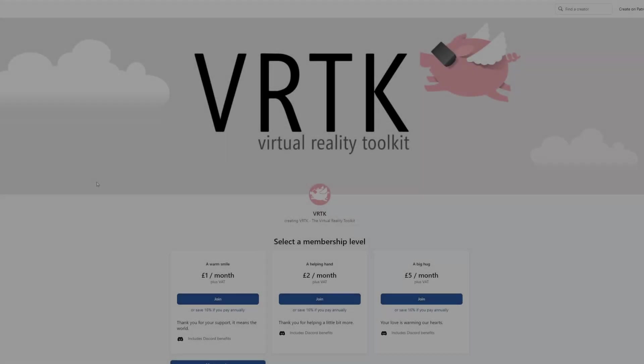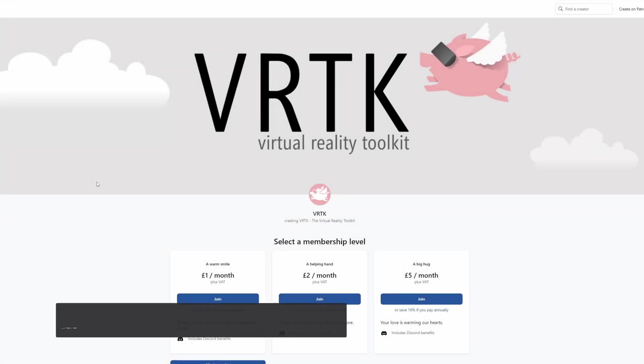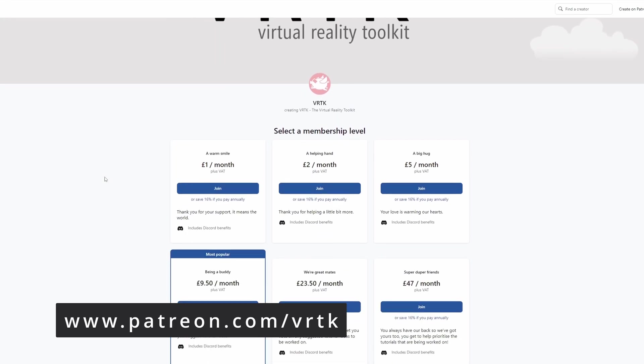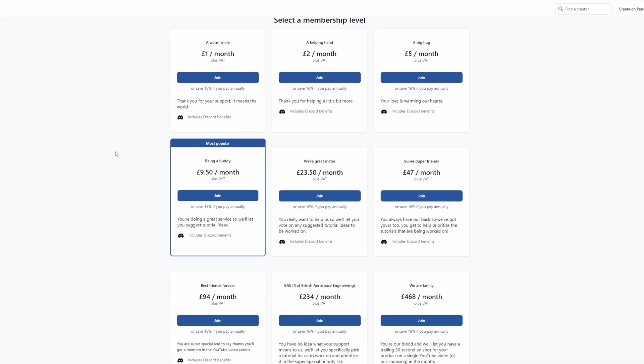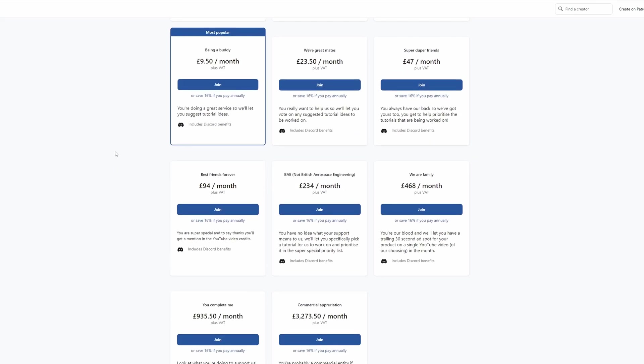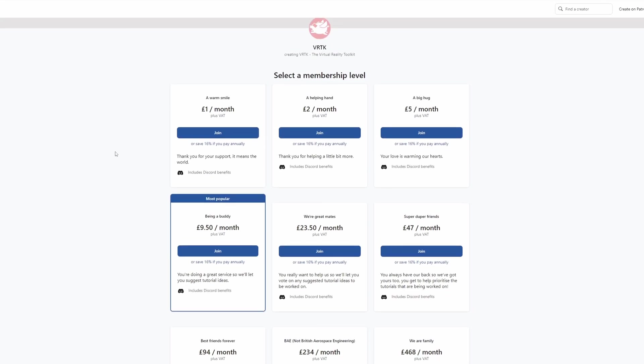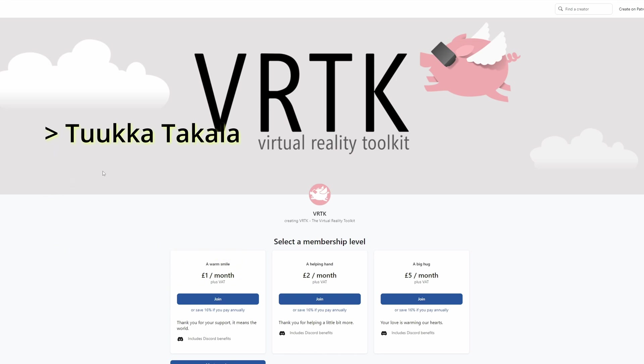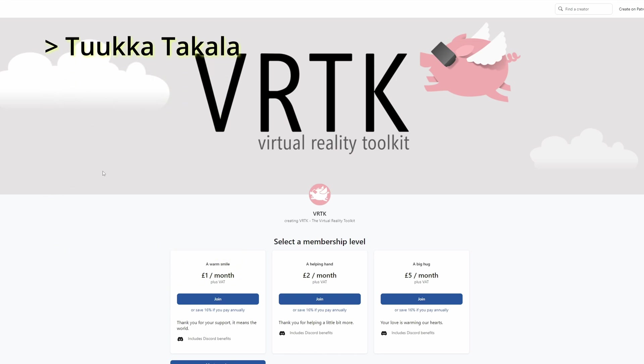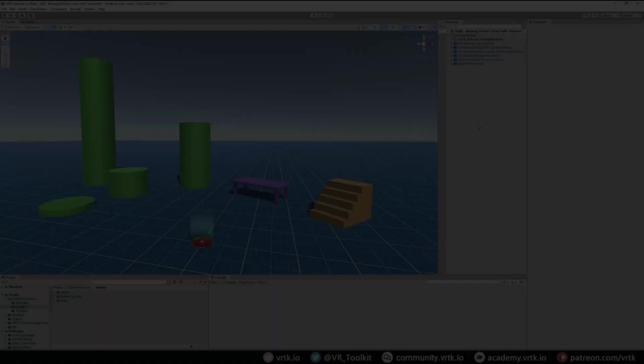Please consider becoming a VRTK patron. There are plenty of membership levels to sign up at and it really helps to fund these videos. Thanks to all the existing patrons and those patrons who are at the relevant level for a video shout out, you'll see your name scroll up on the screen. Thanks for your support.